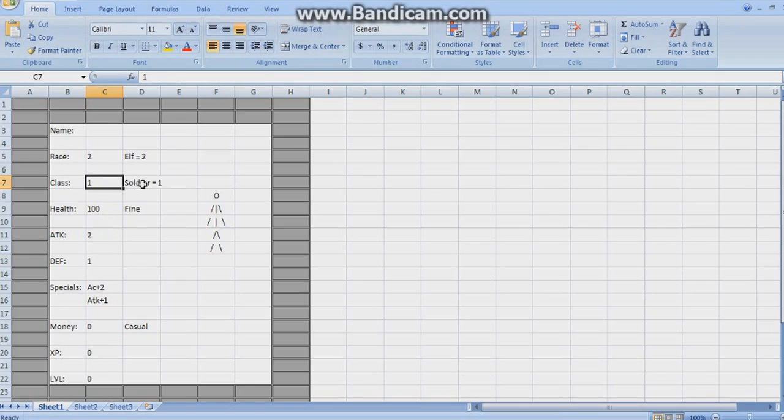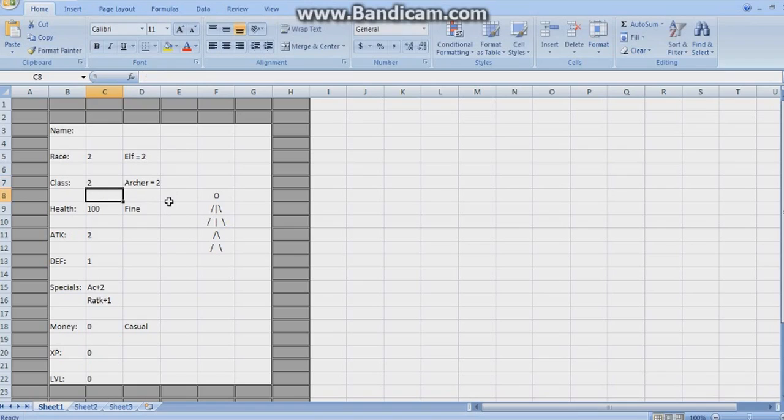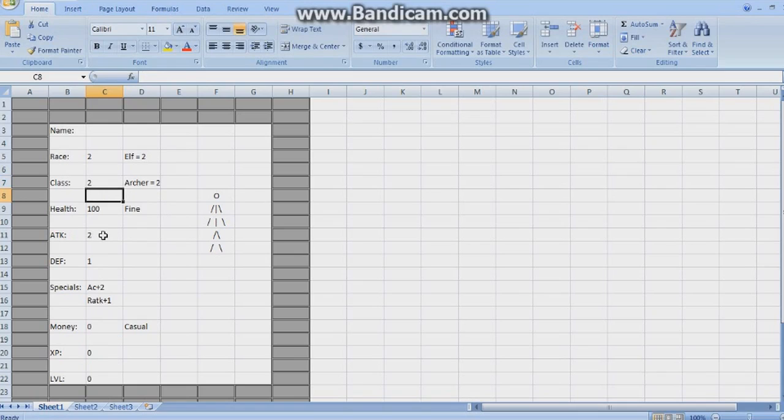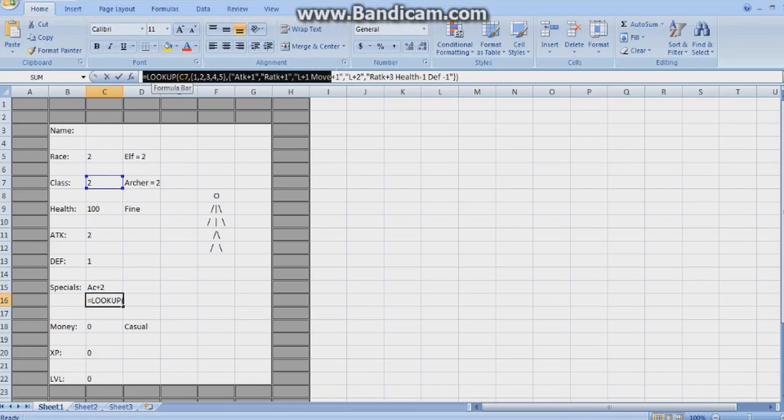Our class, we're going to choose, so here we got Soldier, Archer, Scout, Thief, and Mage. We're going to choose Archer because it's an Elf. Now, our ranged attack has gone plus 1. When we're fighting from range, we get plus 1 attack. This is simply using the lookup variable up here.